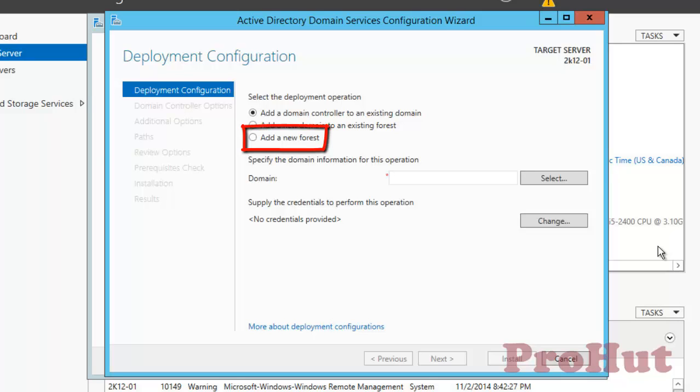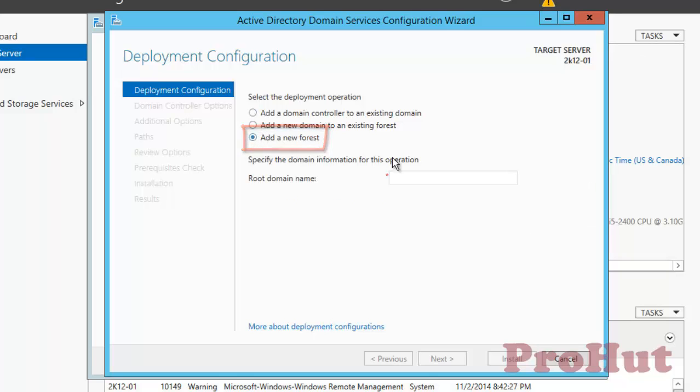Once you click on that, it will ask you the root domain name, so you can specify the domain name that you want to assign for your environment. As of now, we are giving it prohut.net, and then click on Next.